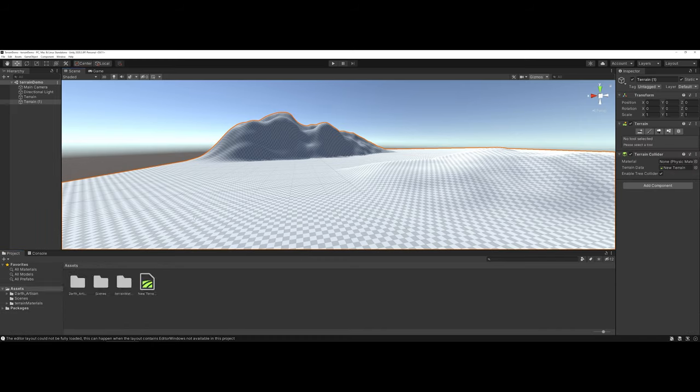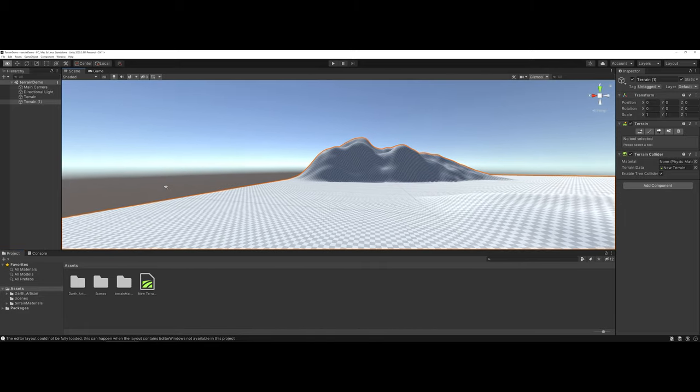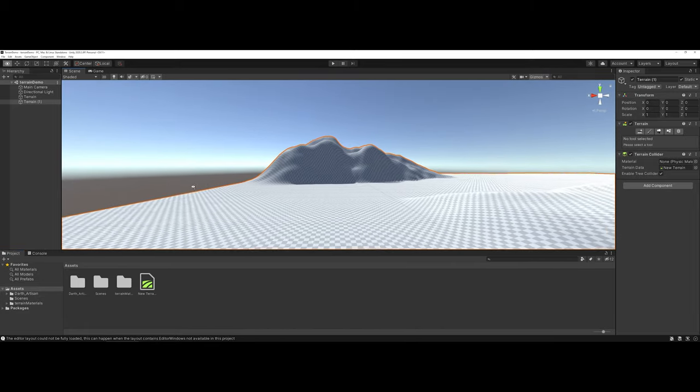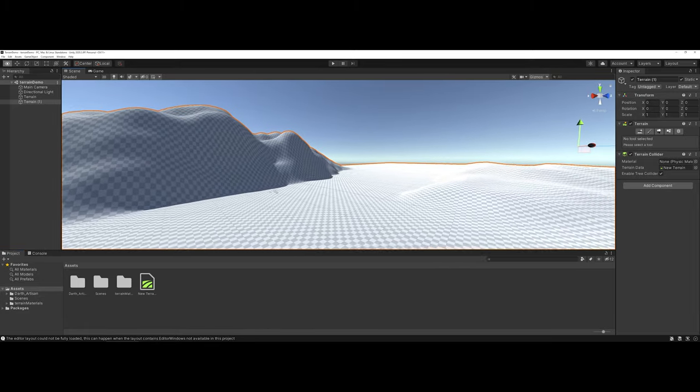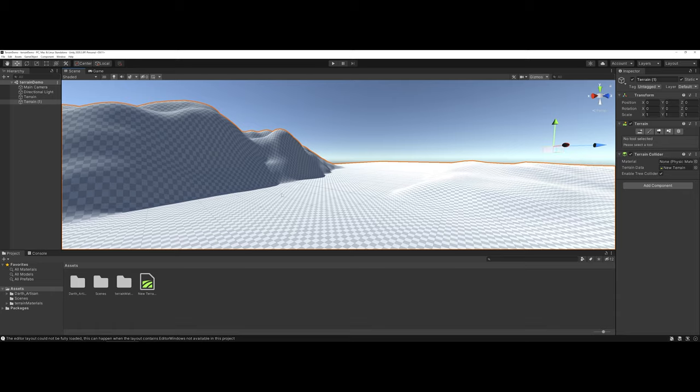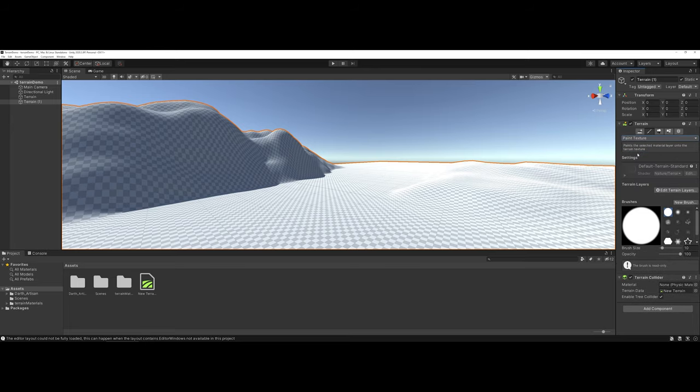So, you have your terrain how you would like it, and now you're ready to start the second step, which is actually making it look more like a terrain. Once again, you want to come under where it says Paint Terrain. Now, we're not concerned about actually editing the terrain anymore. We're actually worried about painting textures. So, I'm going to go ahead and select Paint Textures.